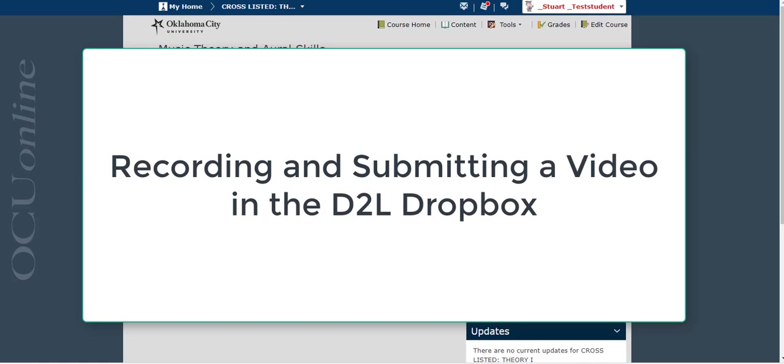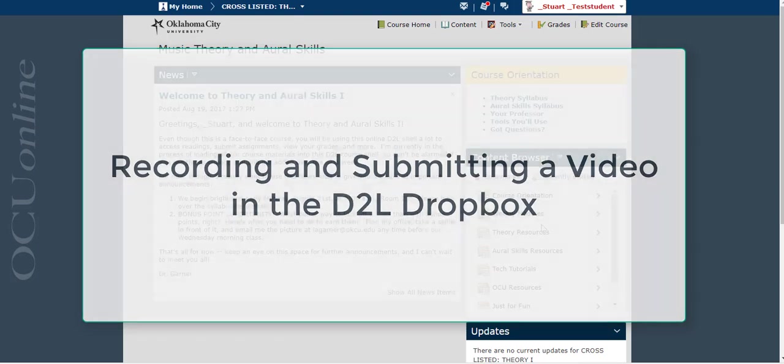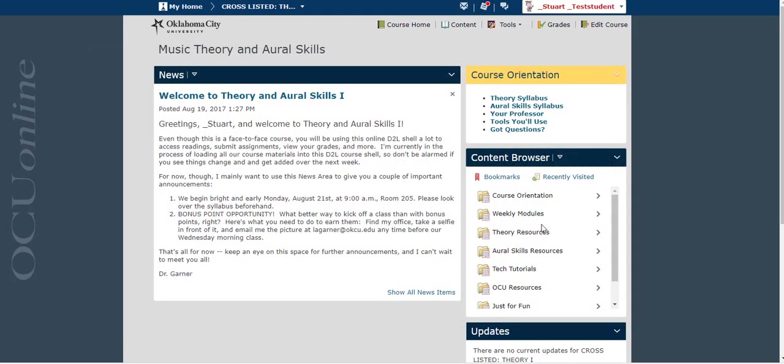So the safest way to submit something to the Dropbox to make sure that your instructor can view it is to use the built-in record a video option right within the Dropbox. And it's worth noting that you can also use this for audio as well. Just because it's a video doesn't mean you necessarily have to show anything in the video. It can just be the sound that you're recording.